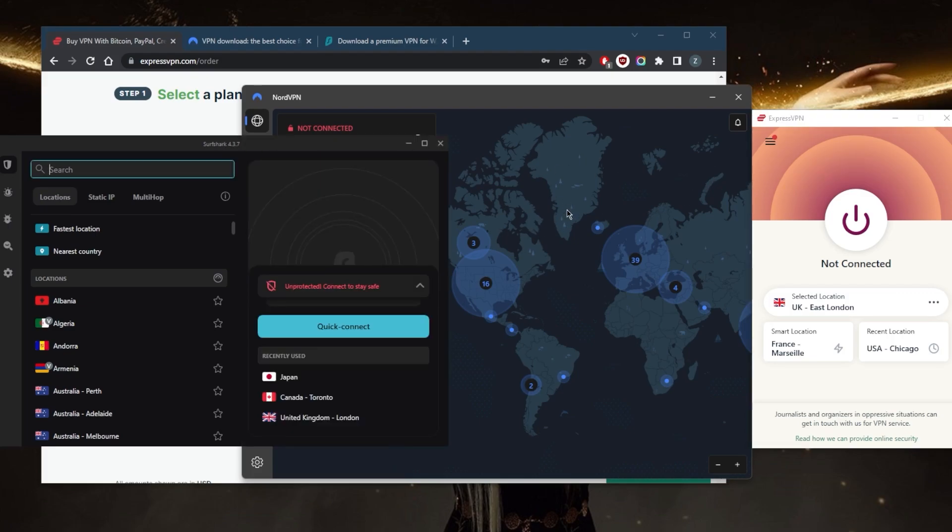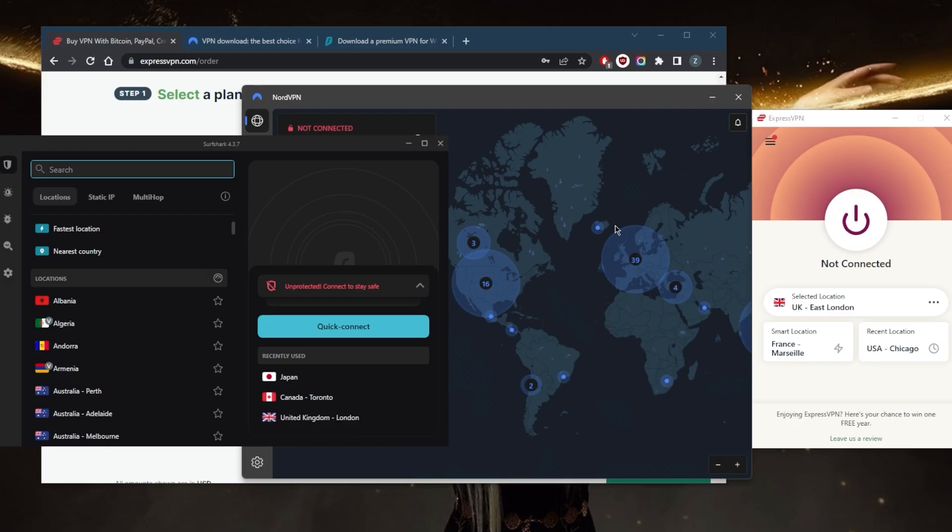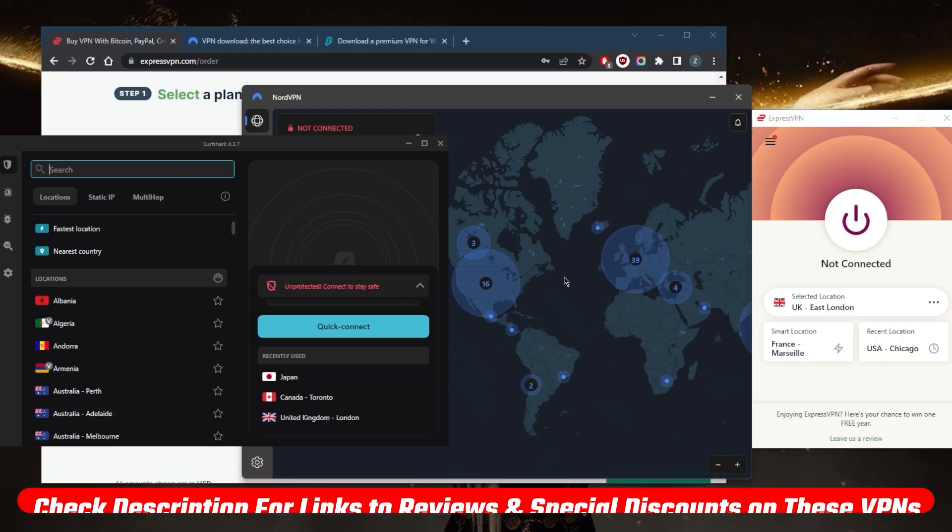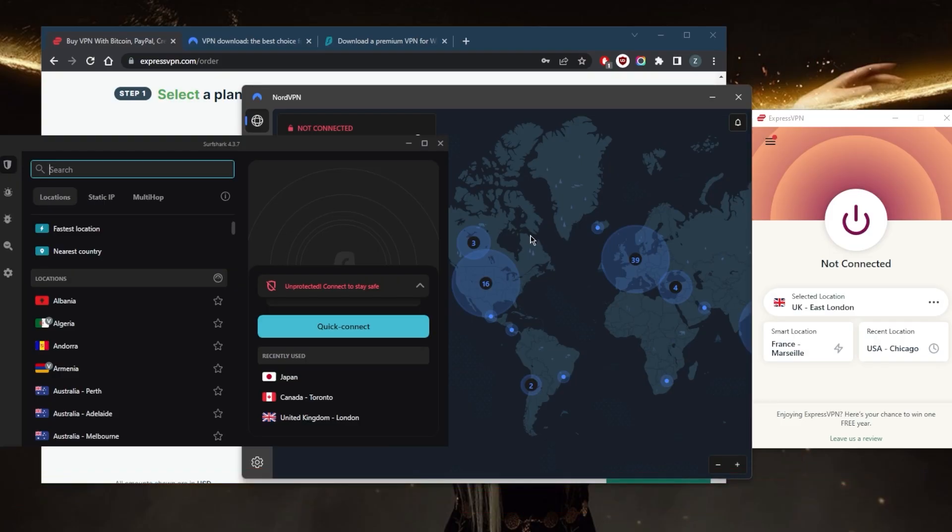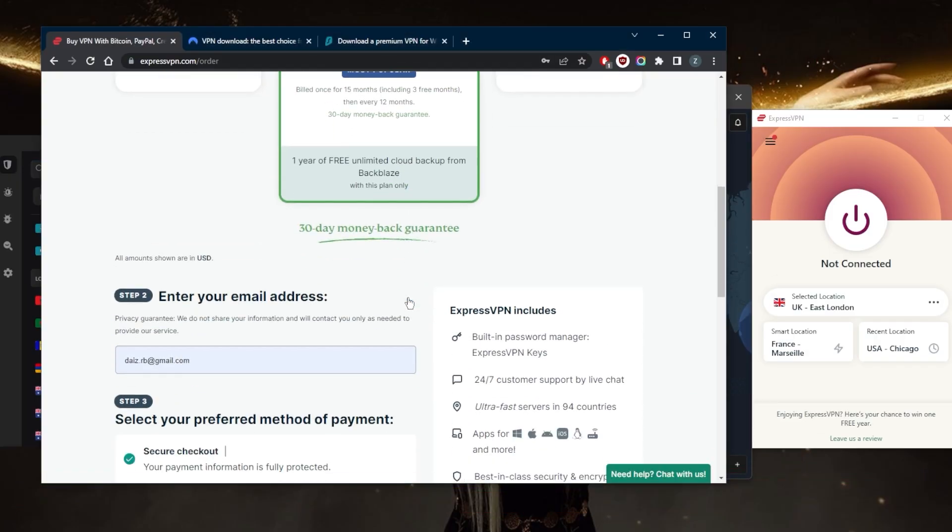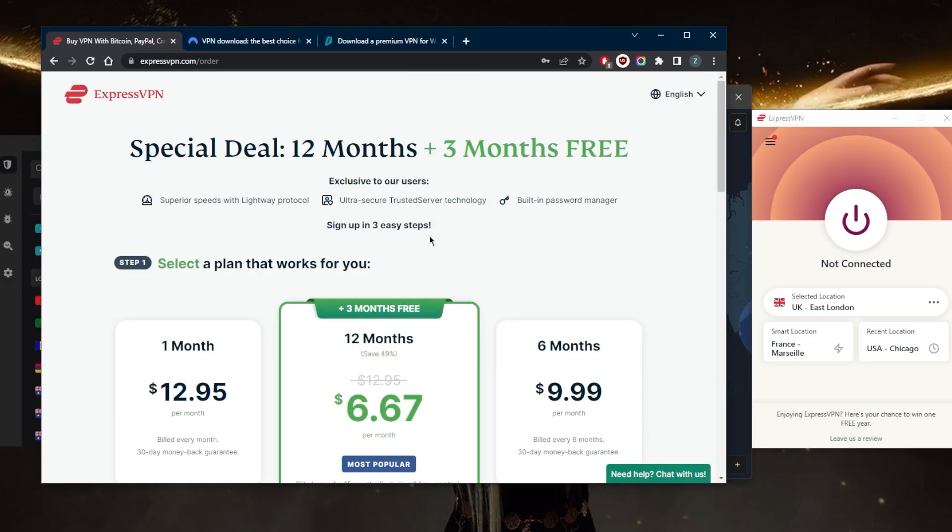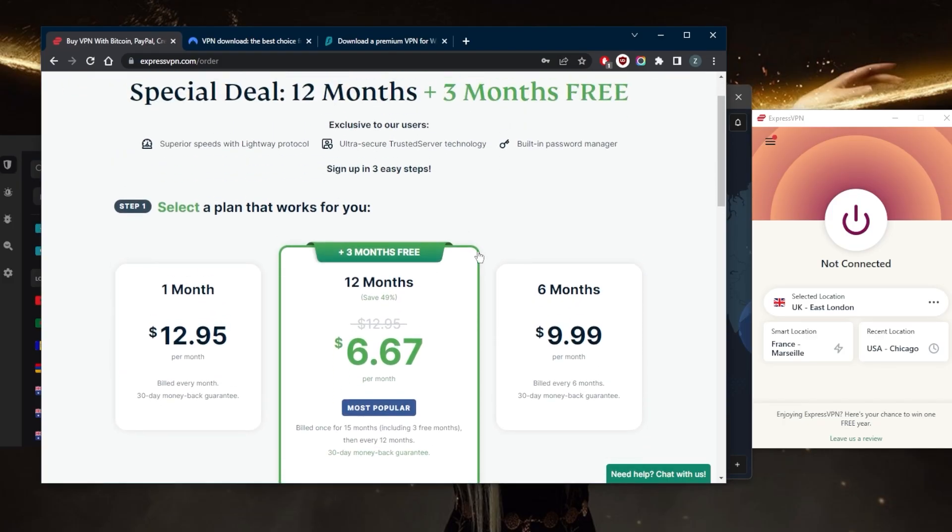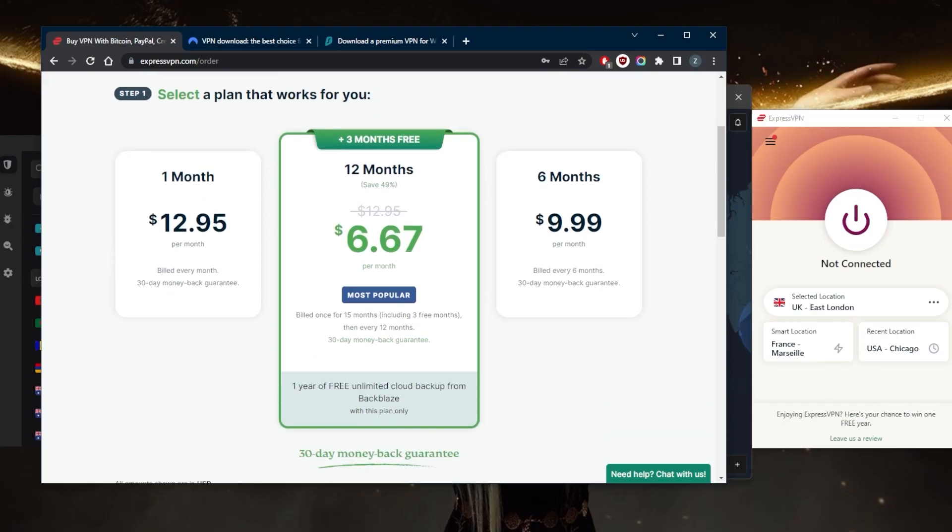If you're interested in learning more about these VPNs with regards to privacy policies, speed, streaming and torrenting capabilities, as well as security and features, you'll find the links to the full reviews and pricing discounts in the description down below. They're all covered by a 30-day money-back guarantee, so in case you don't like any of these VPNs or you're not satisfied, you can get yourself a refund.